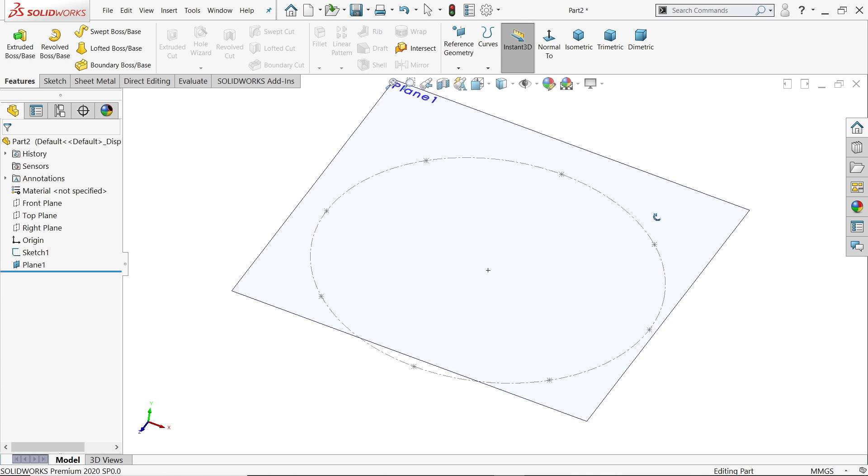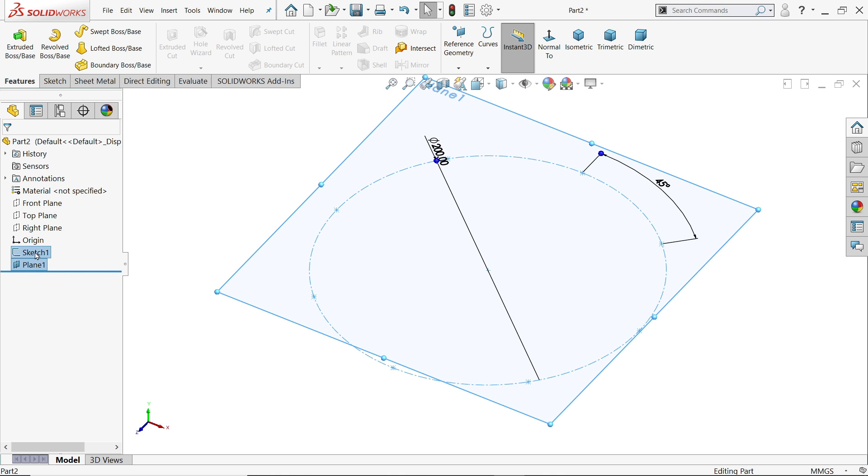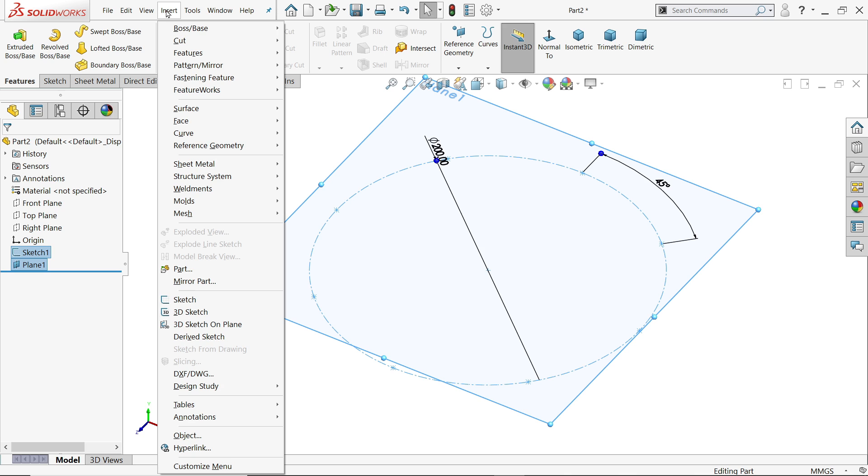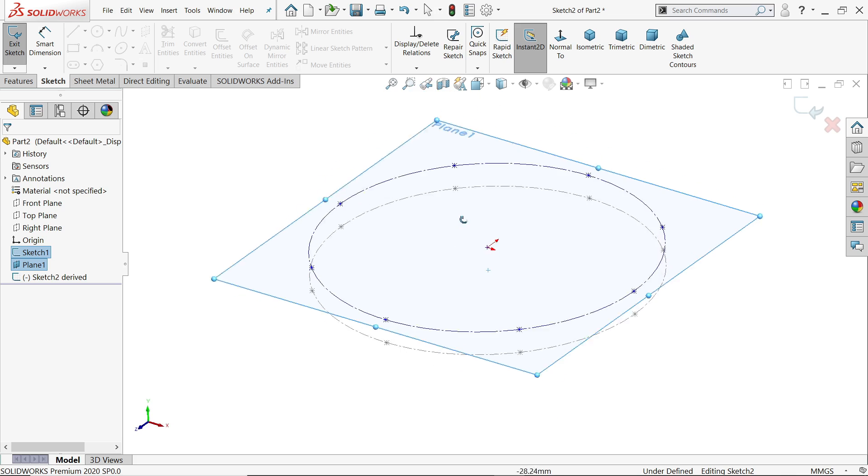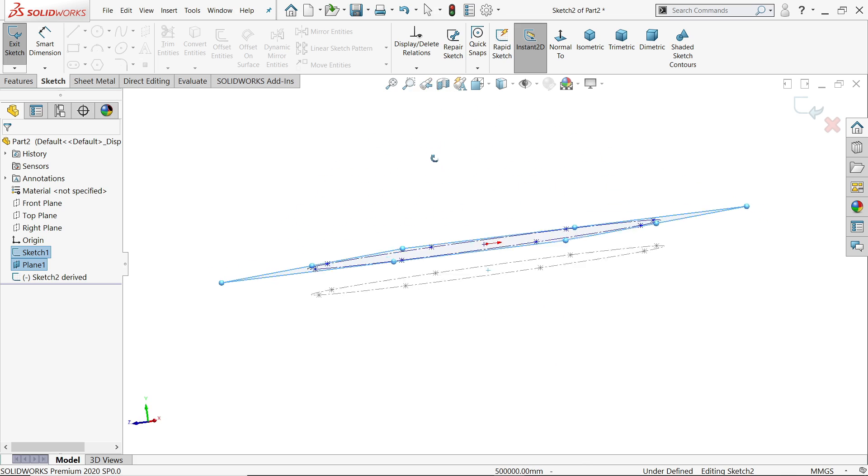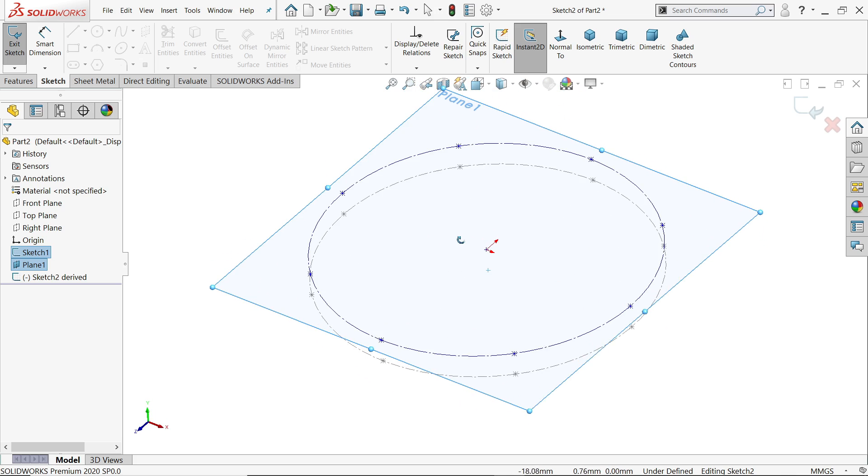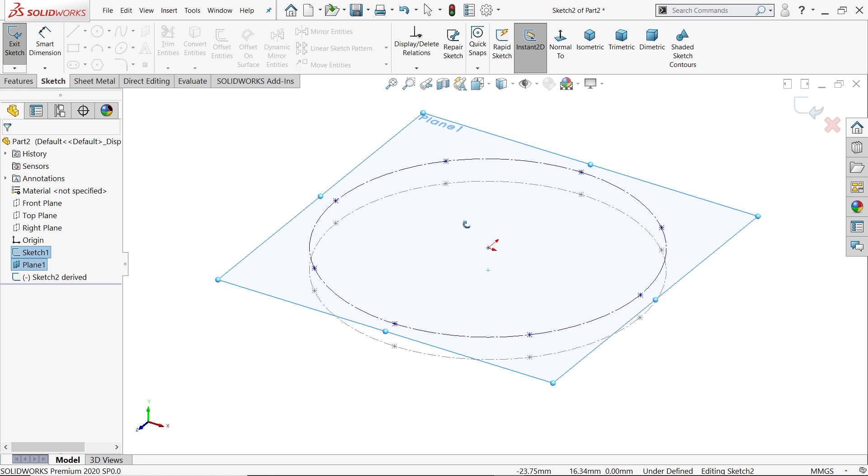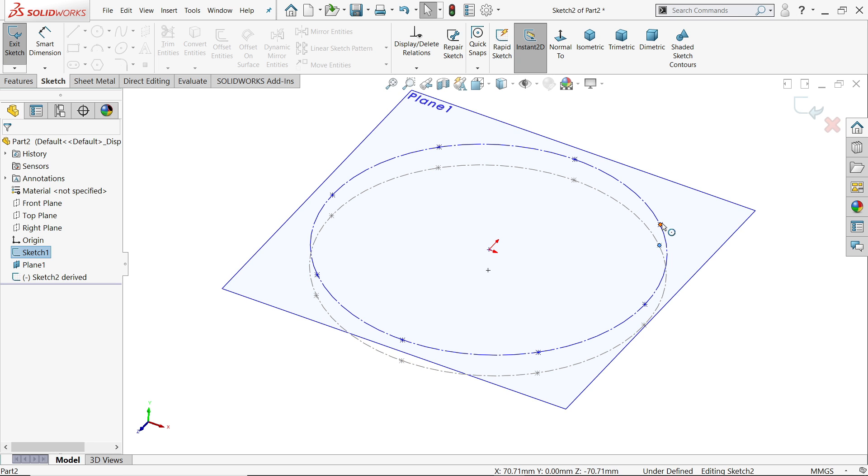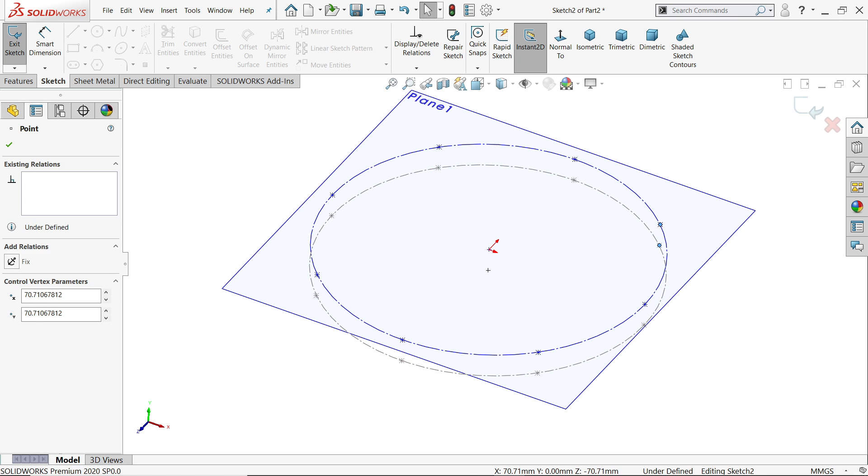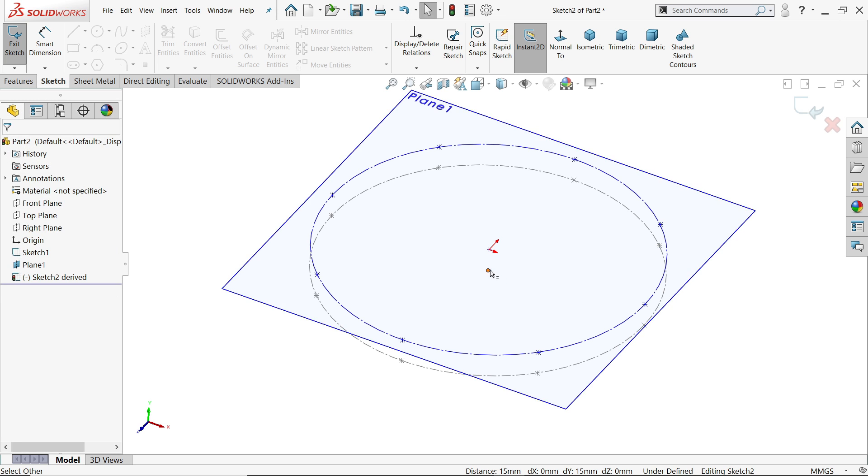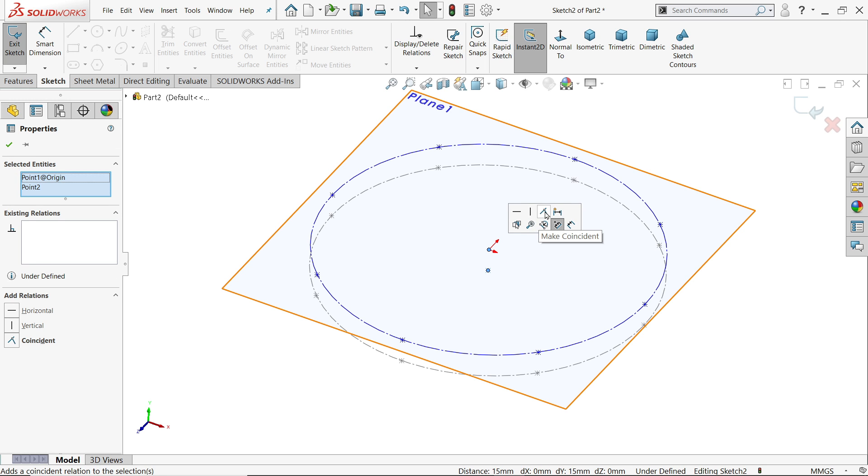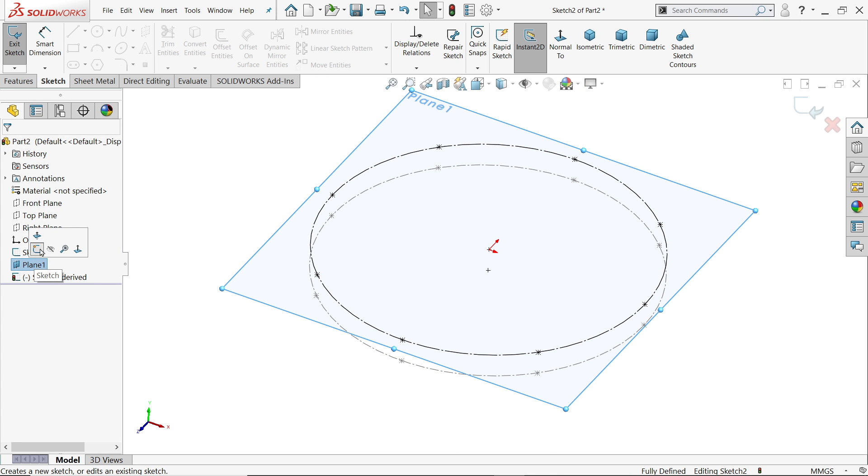Now hold Ctrl key, plane sketch, and click Insert, and here click Derived Sketch. See, it's copied. No need to draw. Now let's make few relations—these two points, vertical relation. And these two points, coincident. See, this is fully defined sketch.